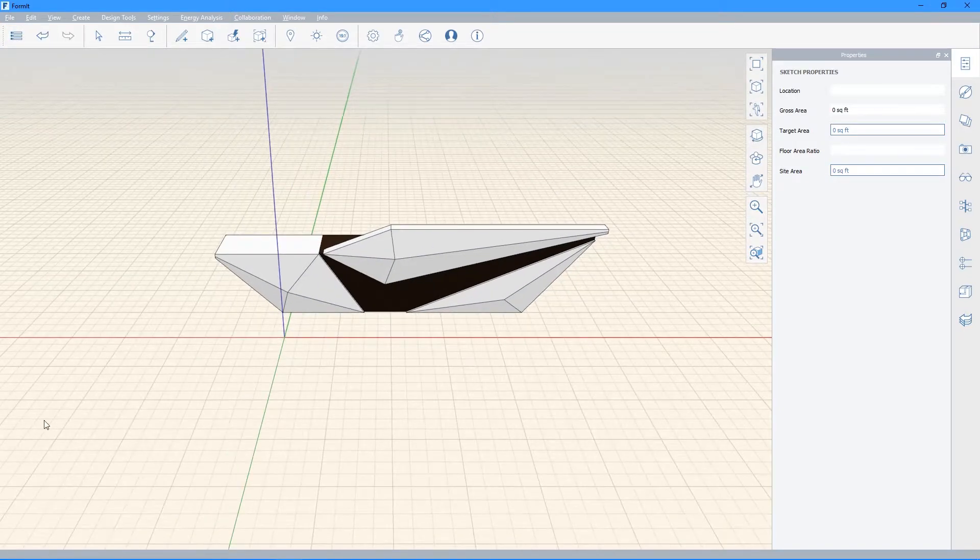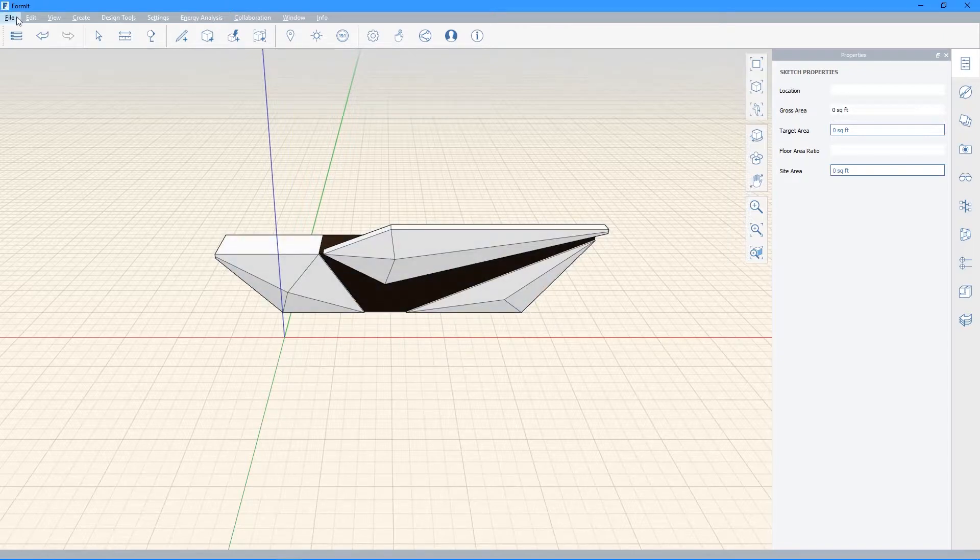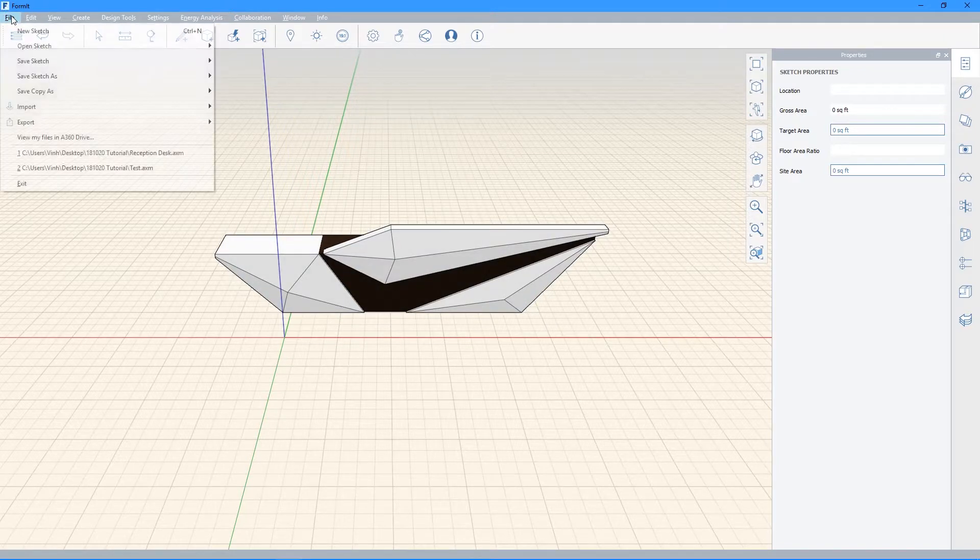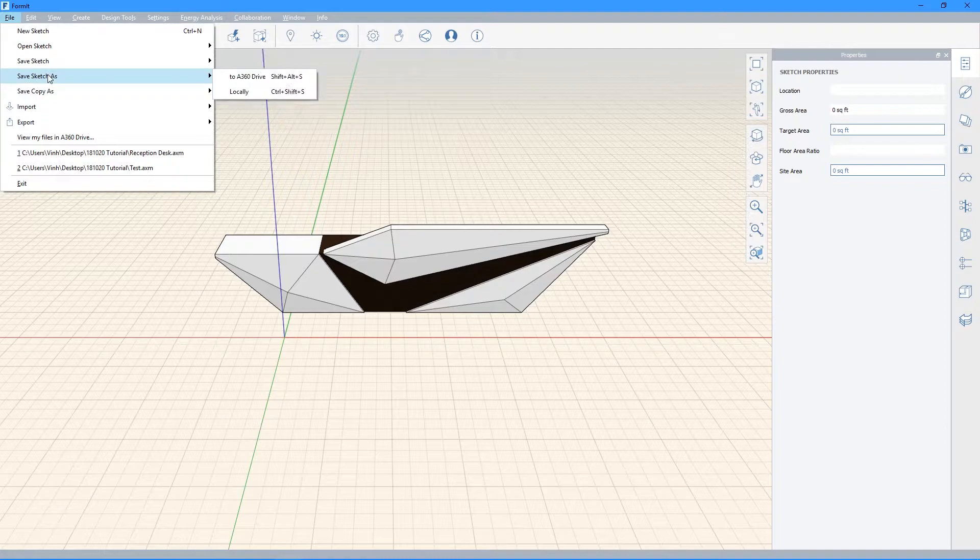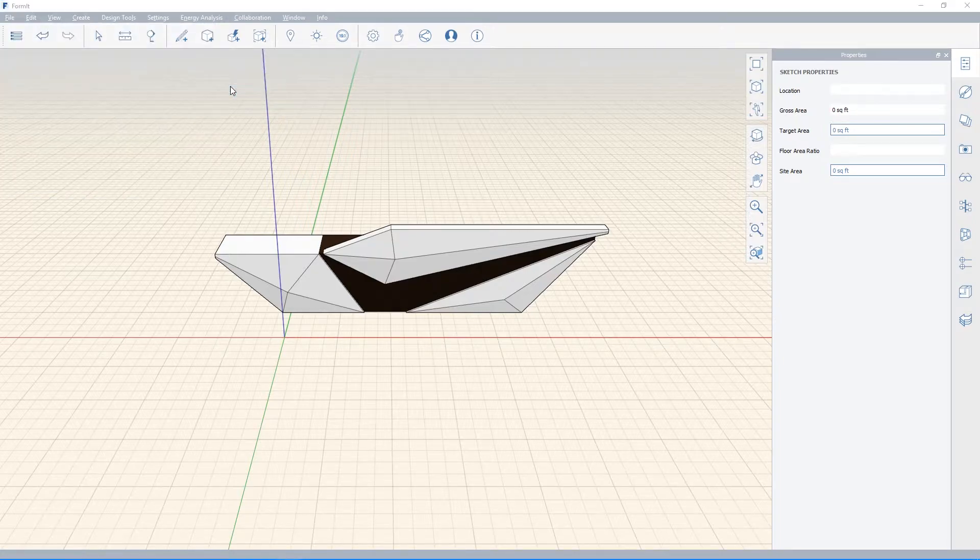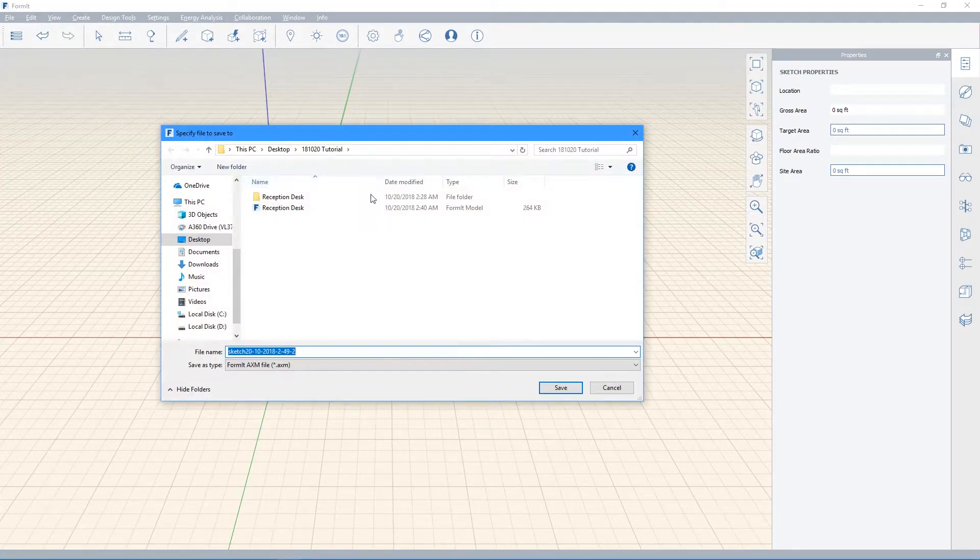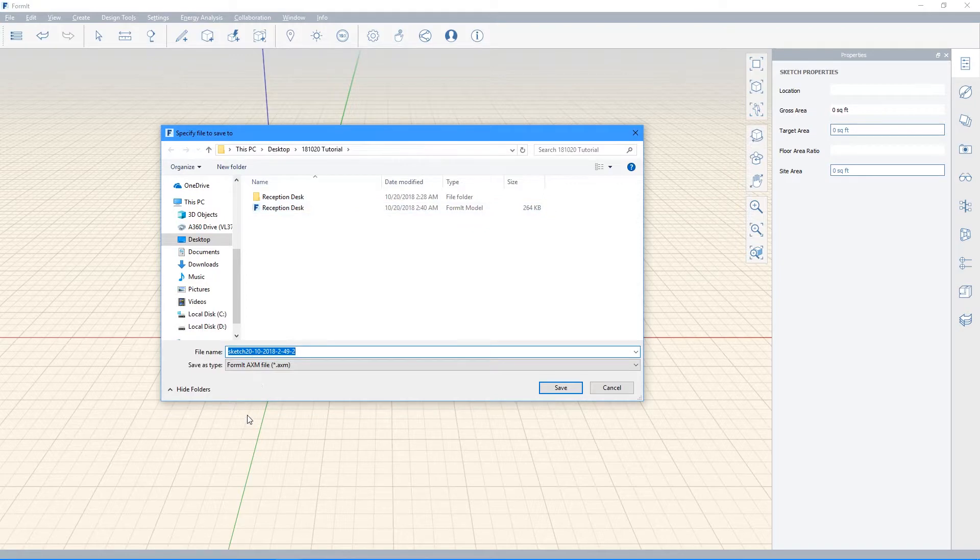After that, you're done working in Formit. Go ahead and go to the top left, hit File. Go down to Save Sketch As, Save Locally, and just go ahead and save this file into the same folder you saved your SketchUp file in.